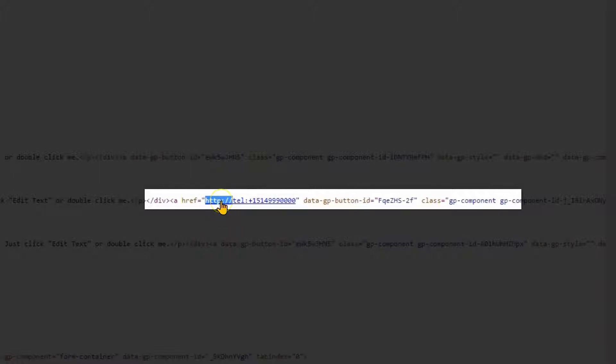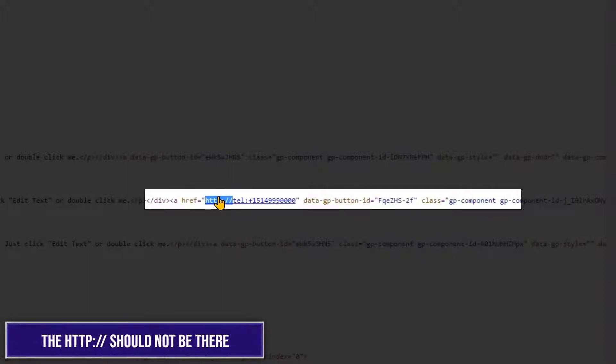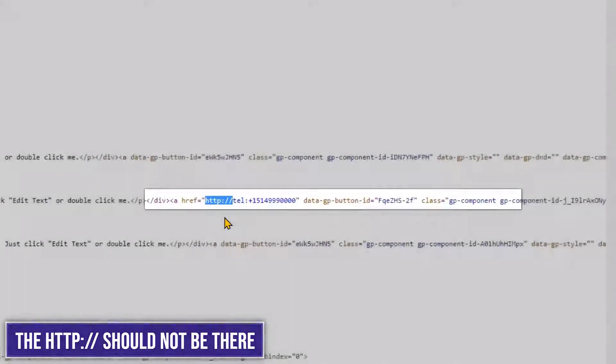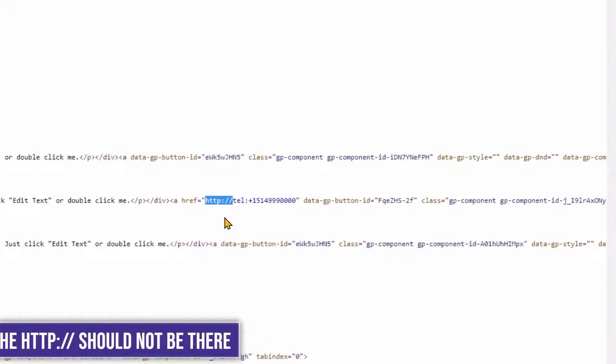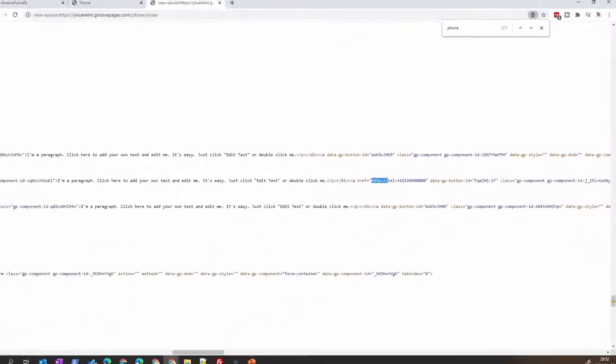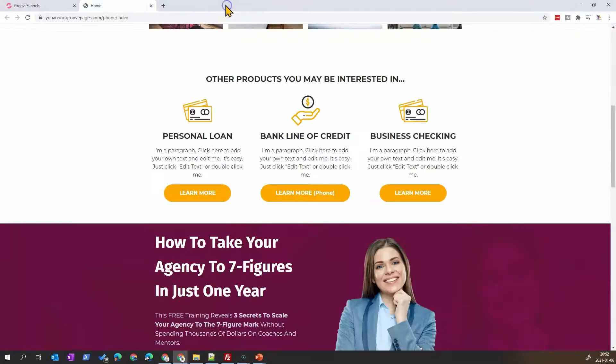Probably the GrooveFunnel team will fix this, but for now it doesn't work. One way that we can do is modify the code, or you can use my strategy that I'll show you. It will add a piece of code in the page and add a class on the link, and it will remove this for you dynamically. It's easier.